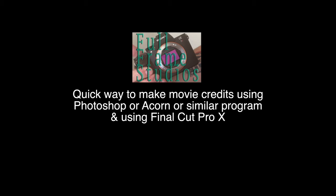Hey everybody, this is Mark with Full Frame Studios. Today I'm showing you a quick way to make movie credits using Photoshop or Acorn or a similar program with Final Cut Pro X.